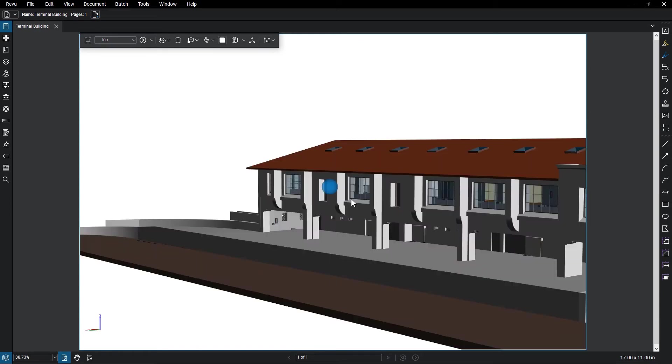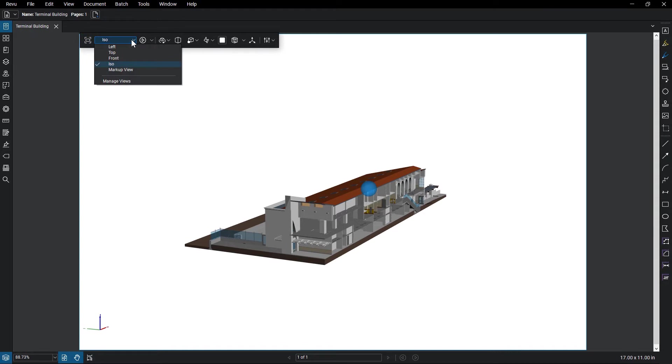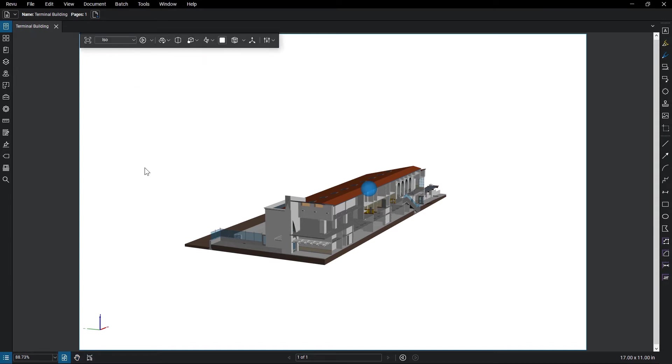The first button resets you to the default view. You then have defined views for observing the model. There's also an option to play through all of the views as necessary.